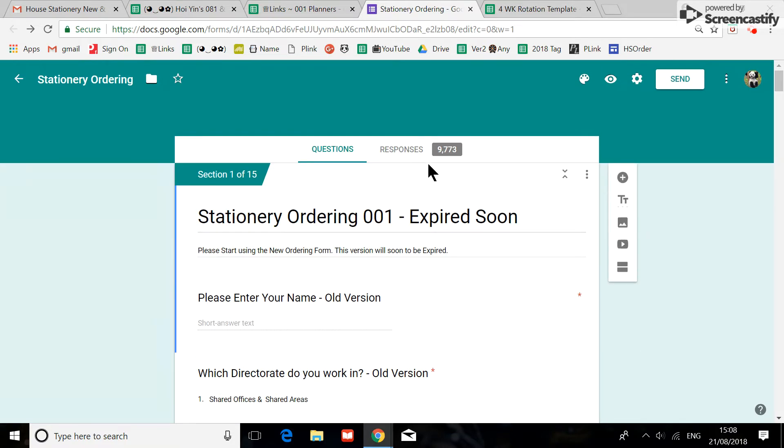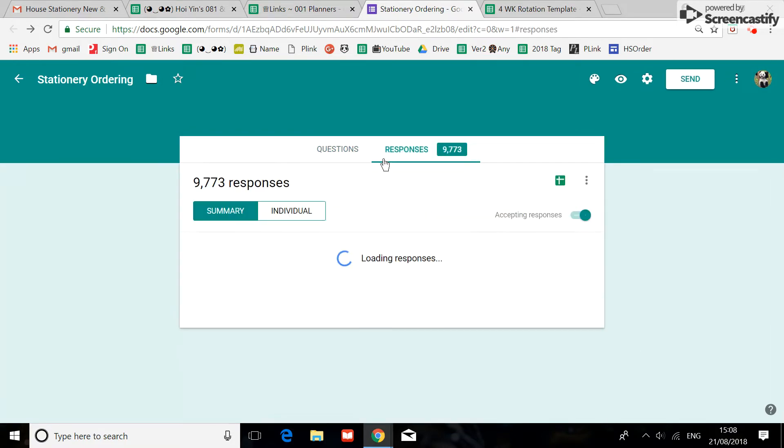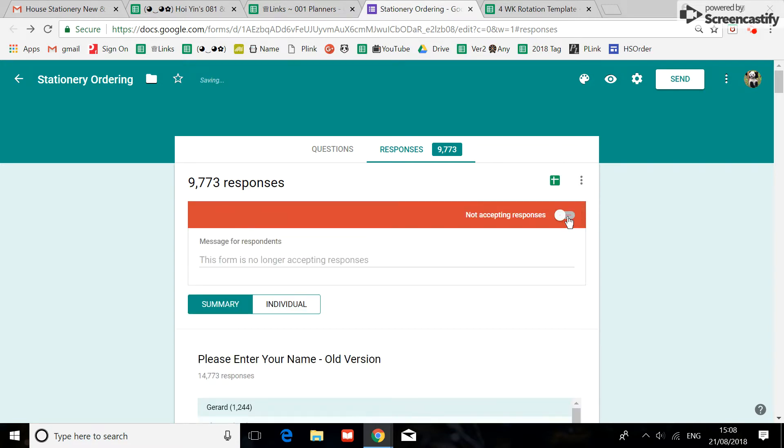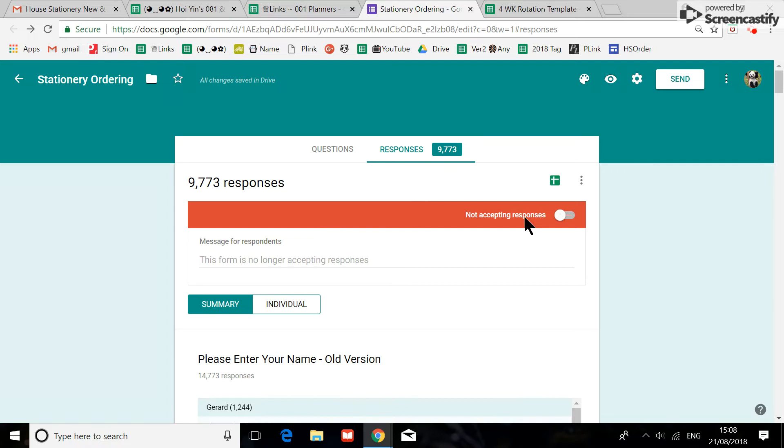So if I just go on to here and see this button 'accepting responses,' I'm just going to close it now. So you cannot use the old link to order your stationery now.